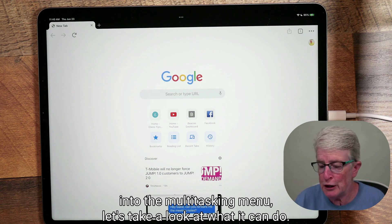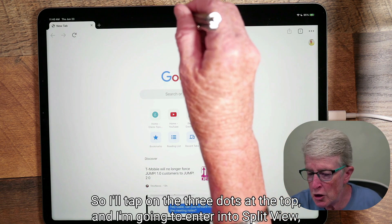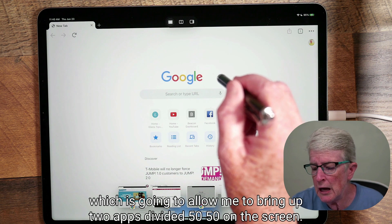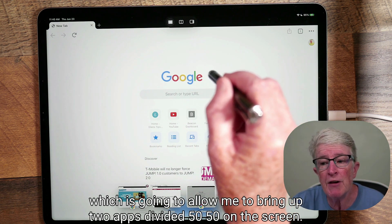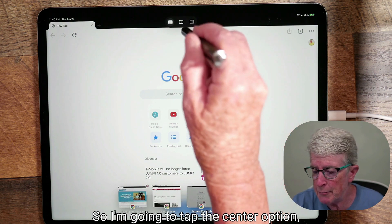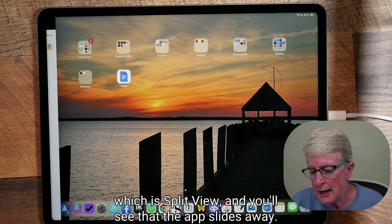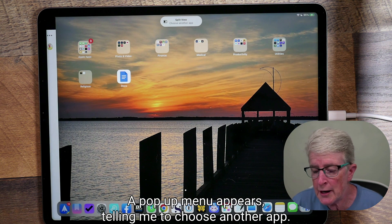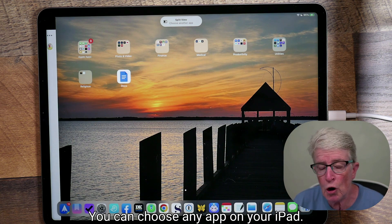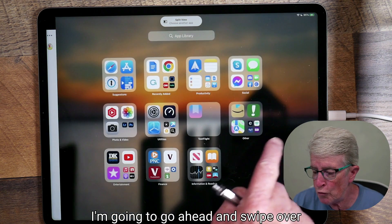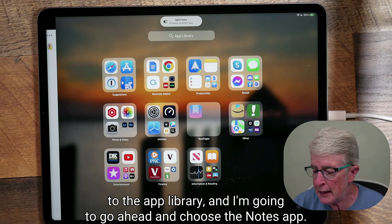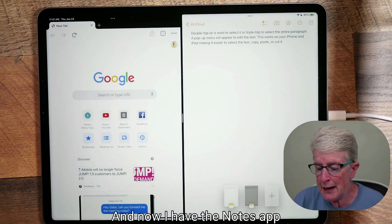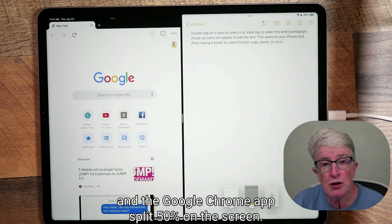Now let's look at what the multitasking menu can do. I'll tap on the three dots and enter into split view, which allows me to bring up two apps divided 50-50 on the screen. I'll tap the center option — split view — and the app slides away while a pop-up menu prompts me to choose another app. I'll swipe over to the app library and choose the Notes app. Now I have the Notes app and Google Chrome split 50% on the screen.